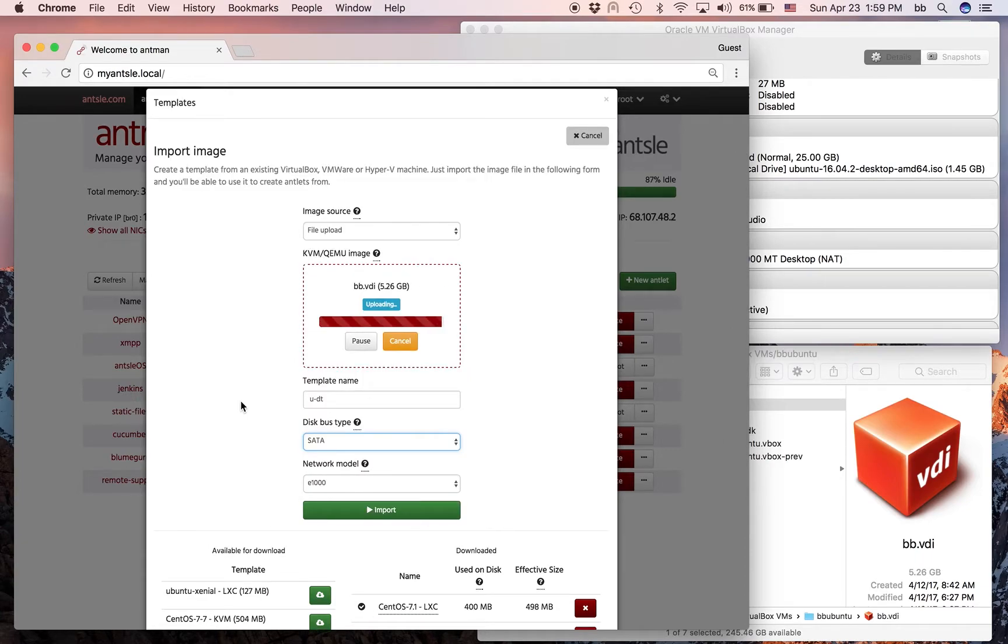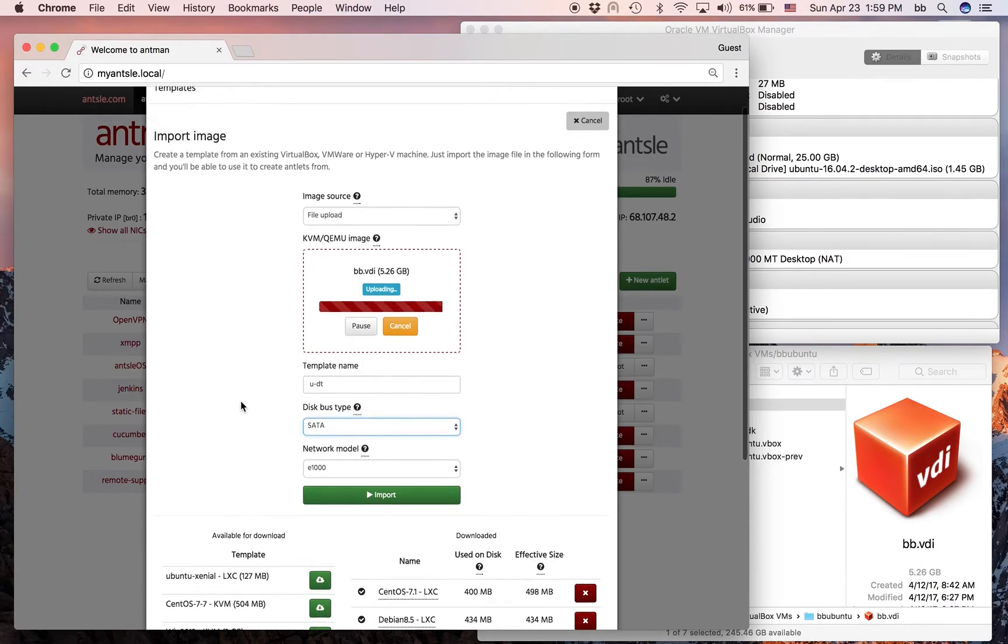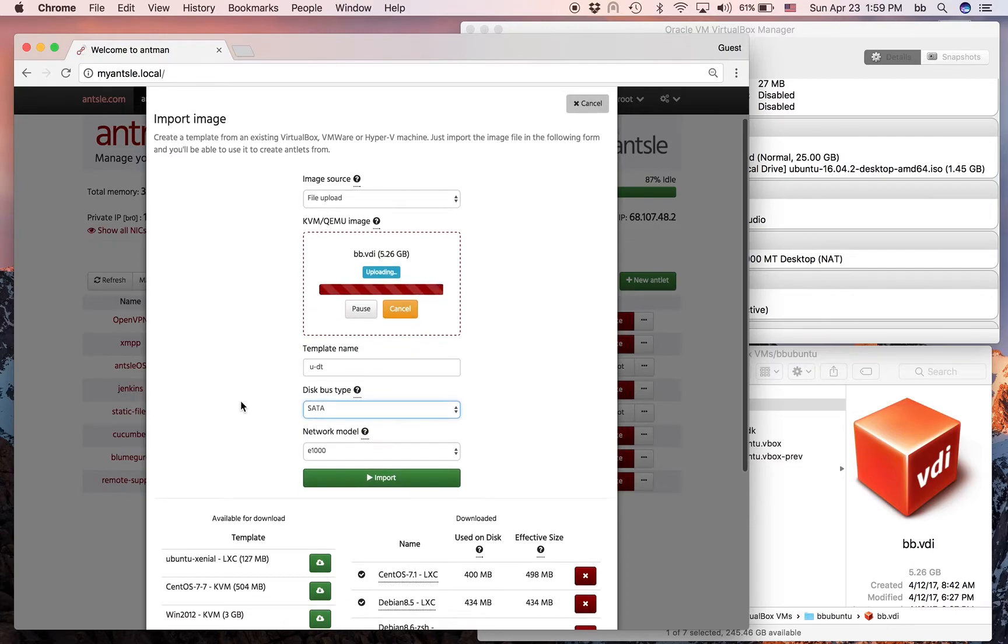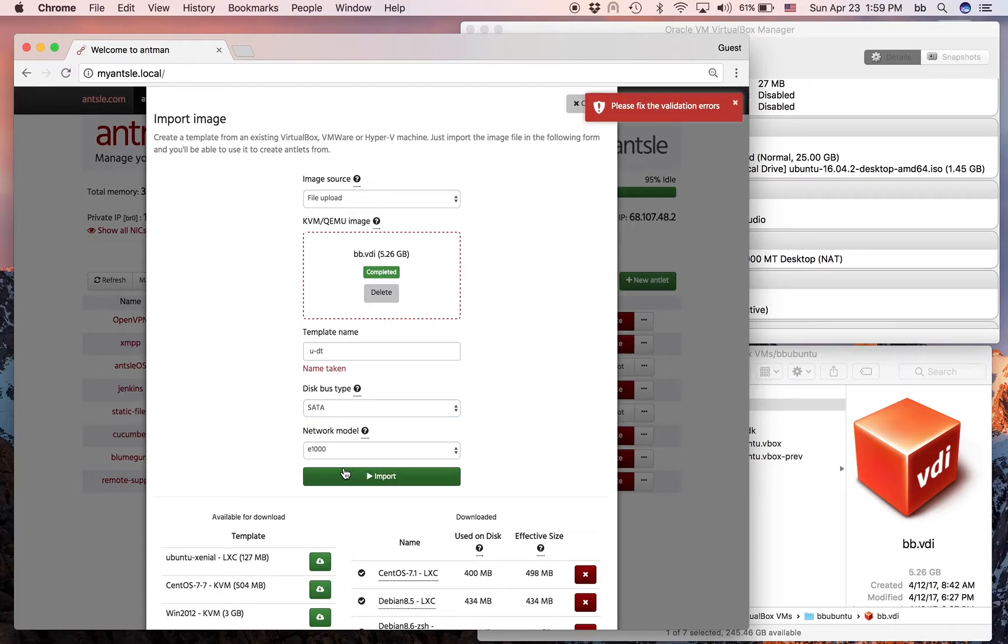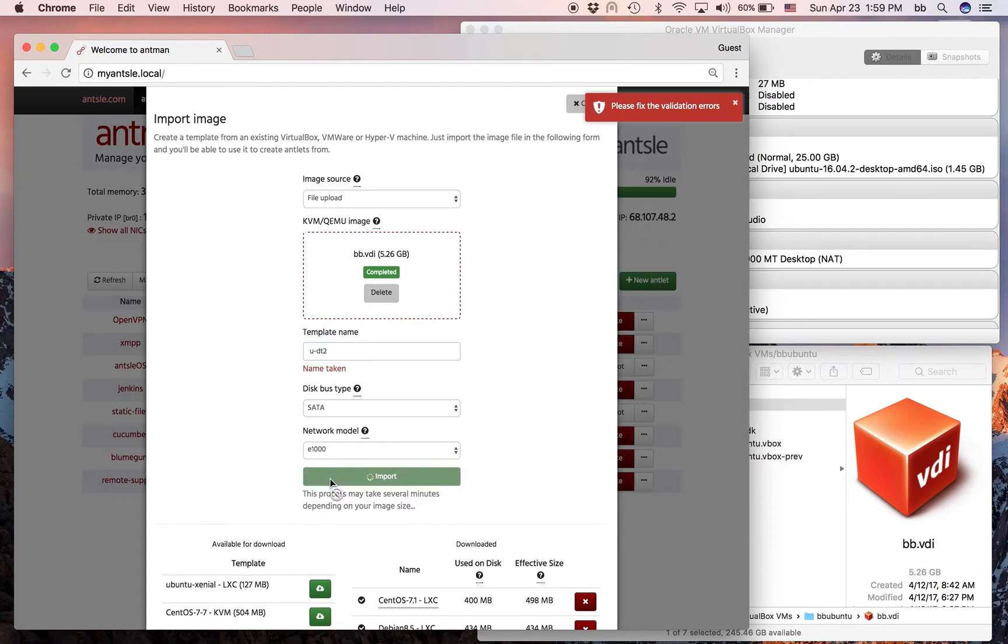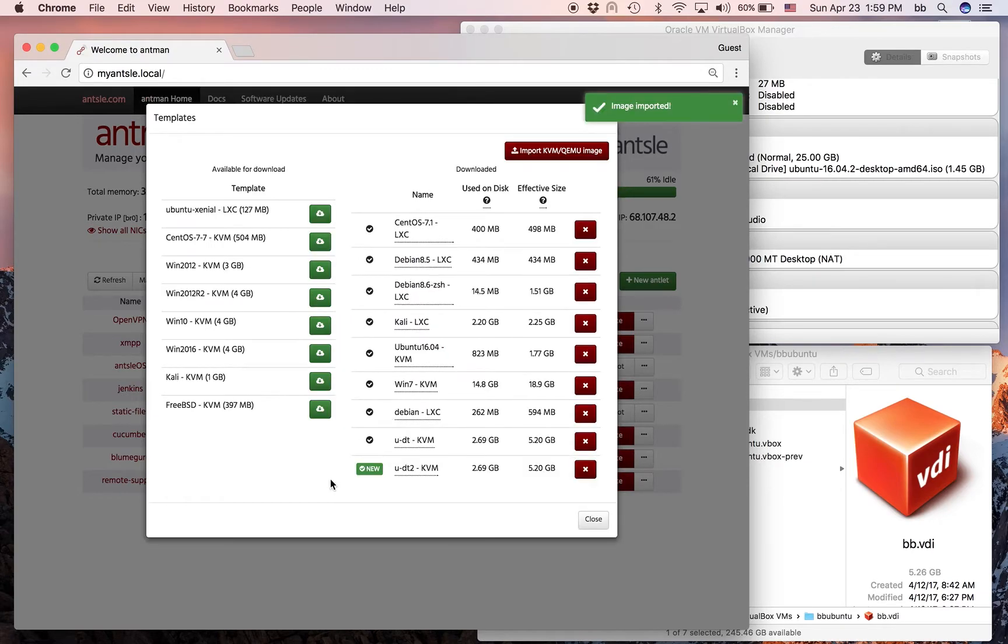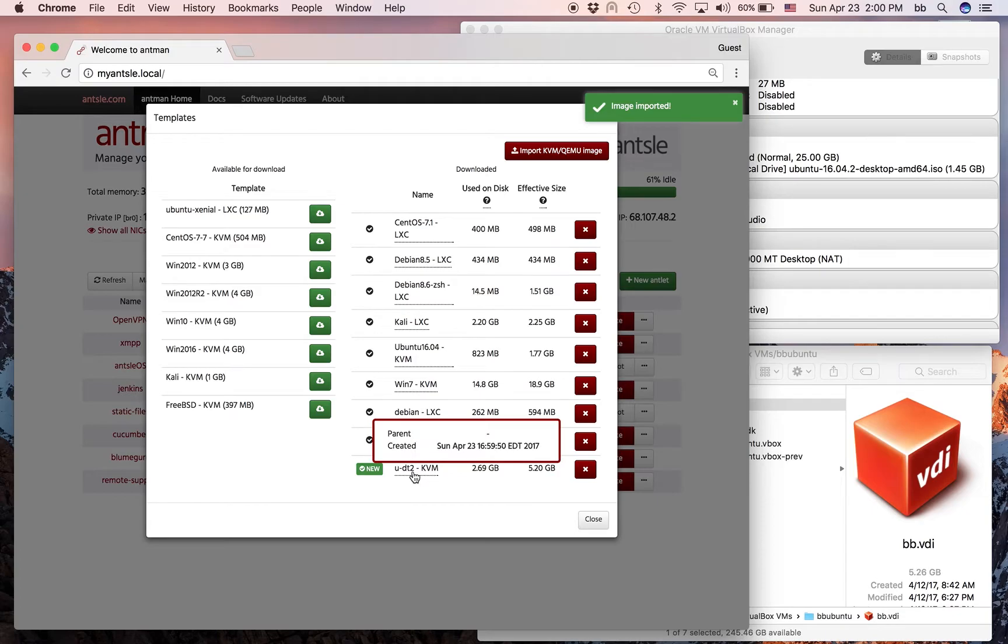The upload is nearly finished now. And once it's done, all we have to do is click the import button. Oh, the name was taken, so let's take a new name. And then, we just click the import button and it's only a short moment. And then, it's imported. It shows here as a new template.